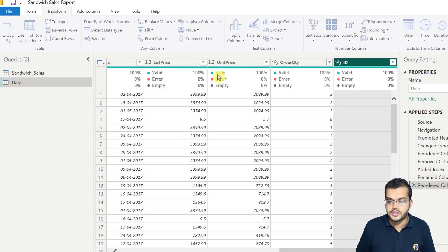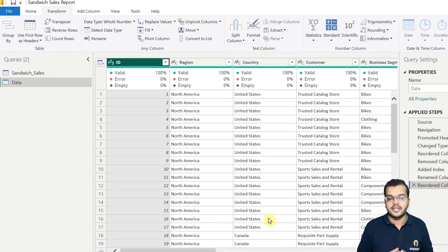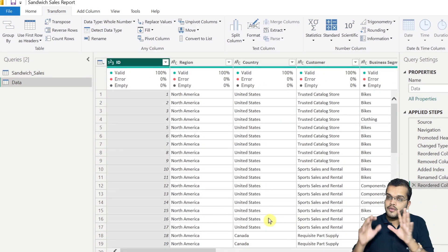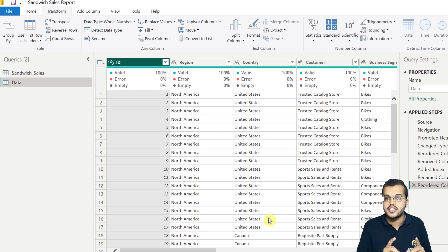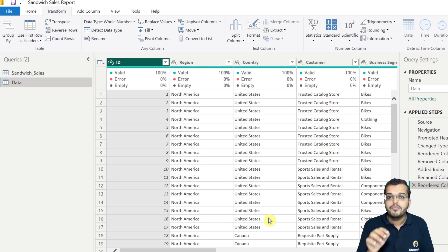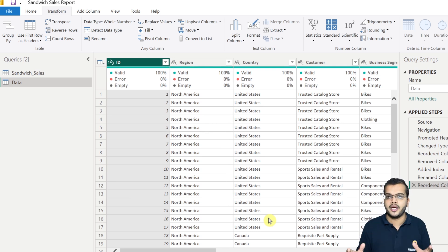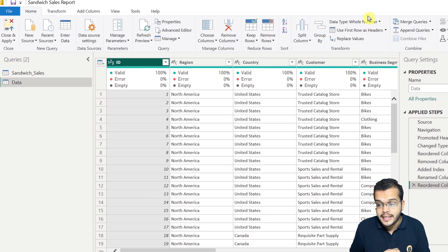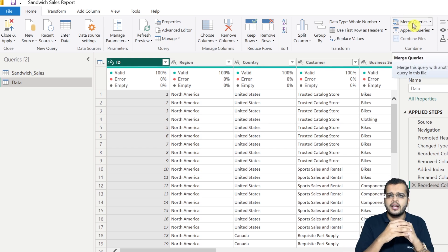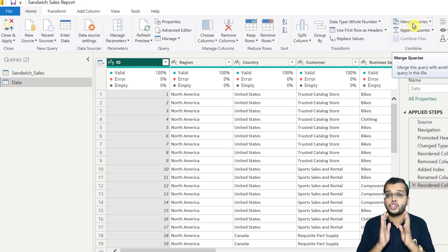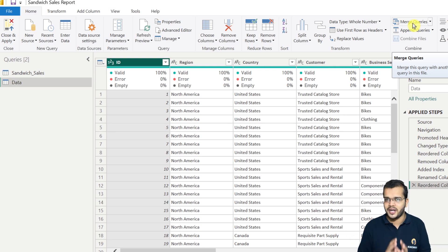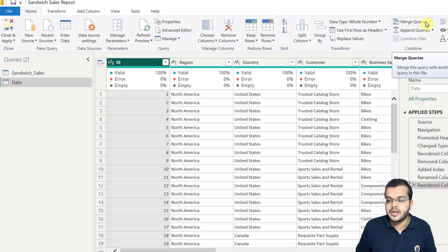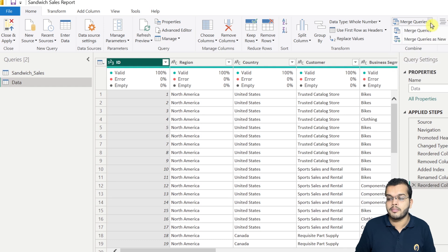Now we have an 'id' column in both queries — in the Sandwich Sales query and in the data query. In Power BI, if we would like to add one or more tables into one particular table, we have to use the option called Merge Query. Merge in Power BI is nothing but joining, combining, or adding two tables into one.